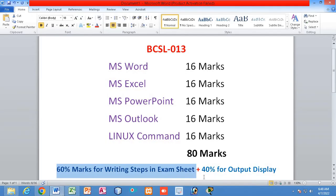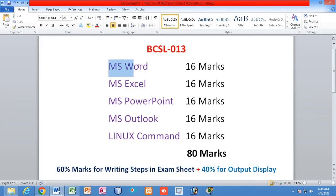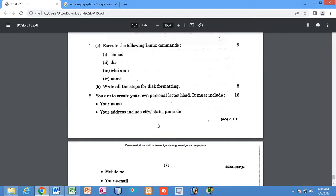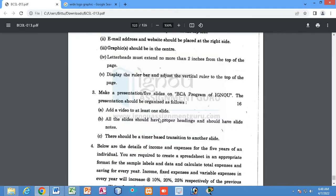Now without wasting any more time, let me start with Microsoft Word. I am going to solve a very common question that comes in your exam, which carries 16 marks on the topic of Microsoft Word. I have downloaded this exam paper, so let me solve this question.